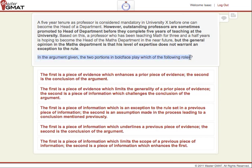Based on the question stem, we see it says: in the argument given, the two portions of the boldface play which of the following roles. We can obviously see it from the actual passage too. What we're trying to determine is what the two boldface portions' relationship is to themselves and within the whole. So we need to break down the argument into its component parts of premise or premises, conclusions, assumptions. Usually here we're dealing with premises and conclusions.